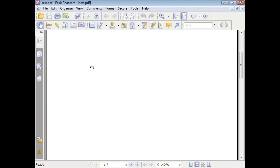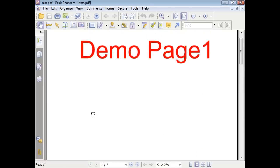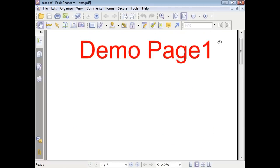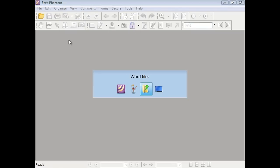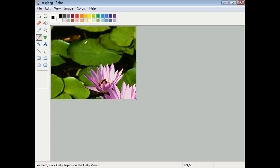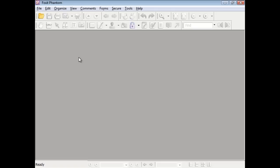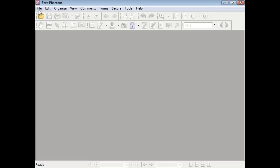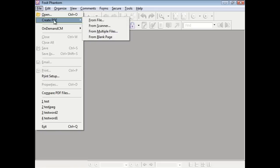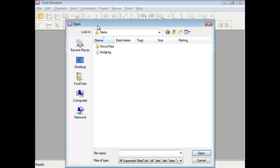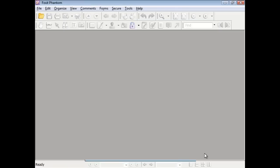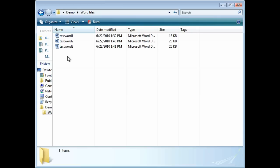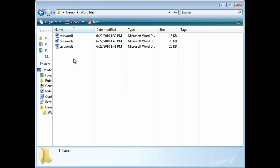You can also create a file from files such as JPEGs. Just go to Create PDF from file and then select the file that you wish to turn into a PDF. You can also do this with Word documents.